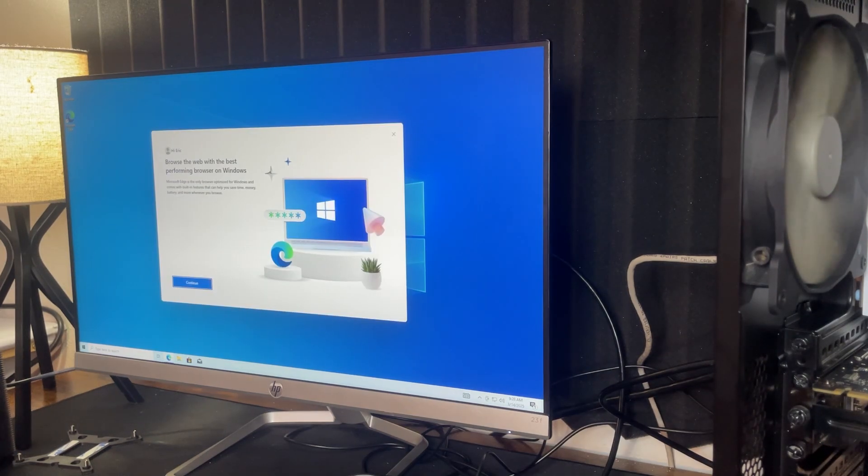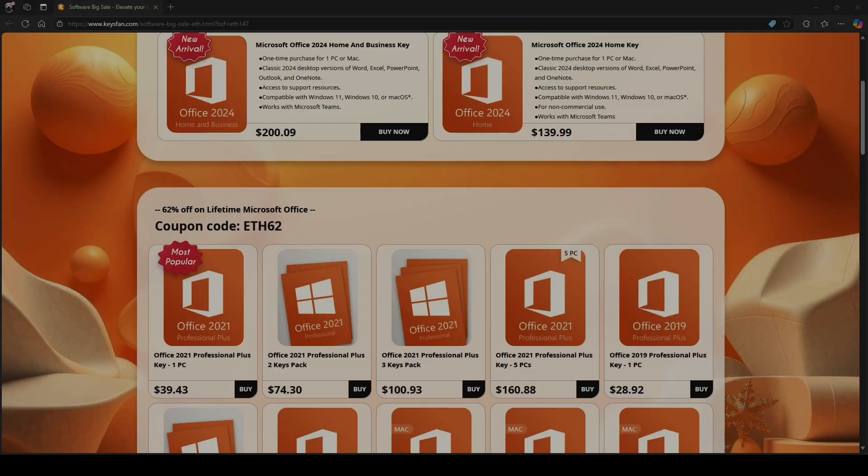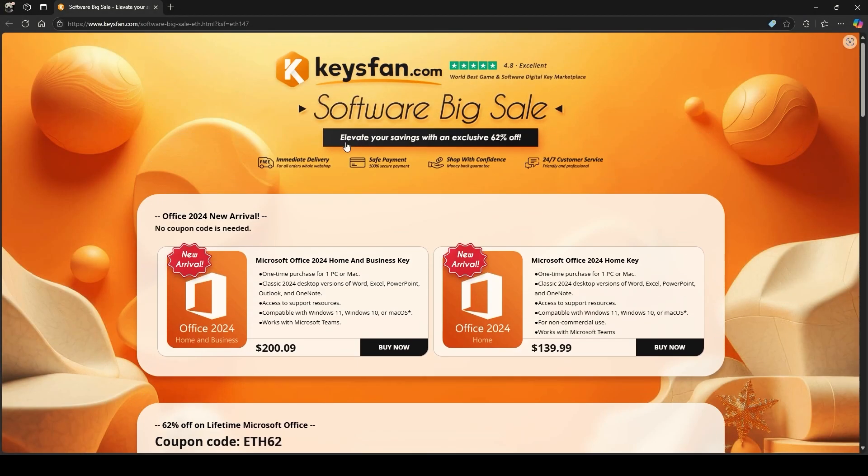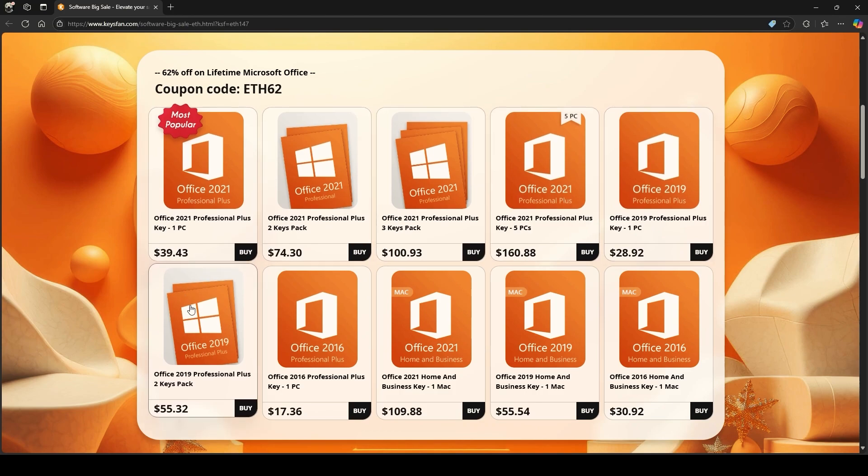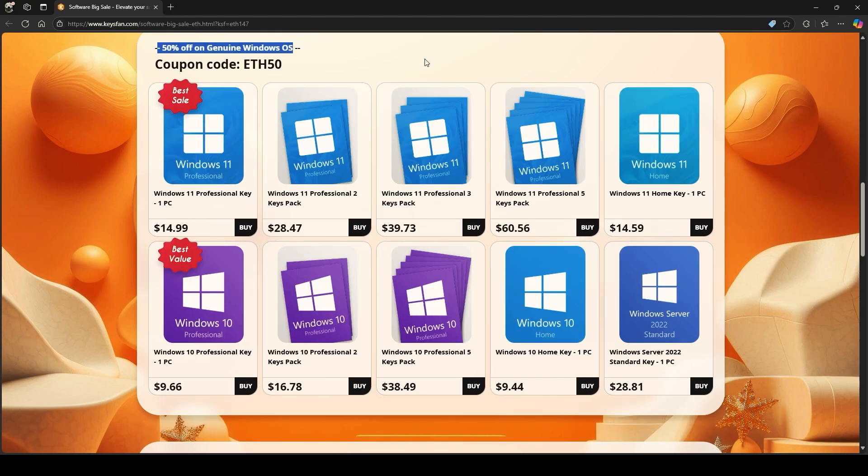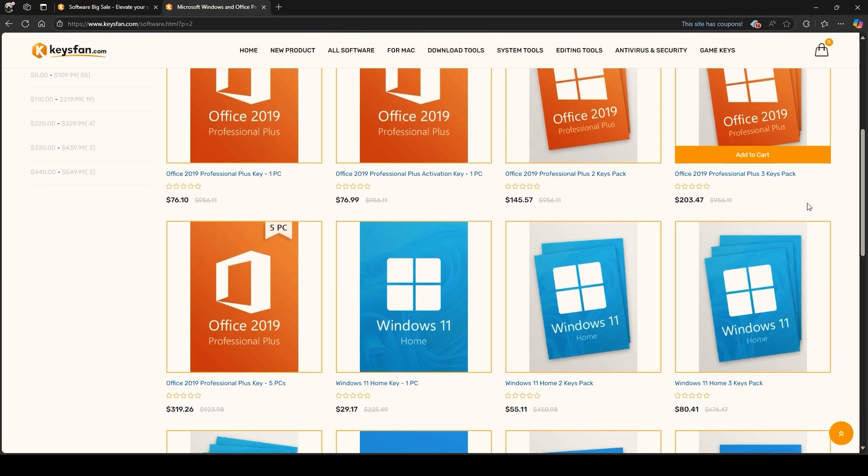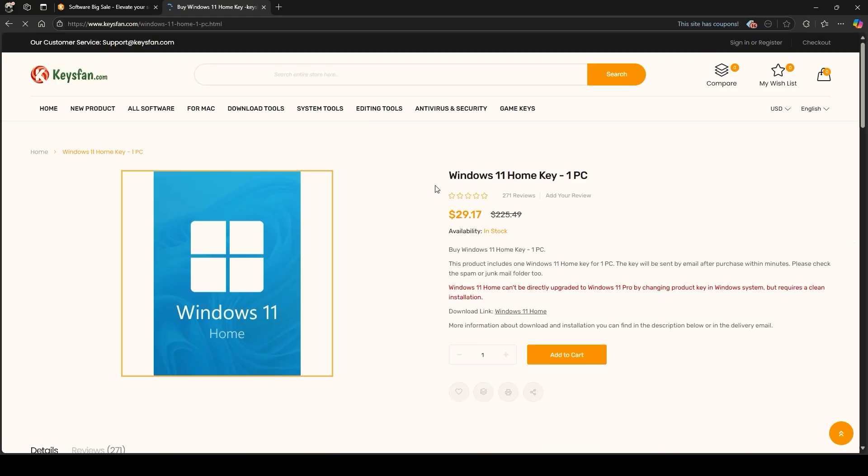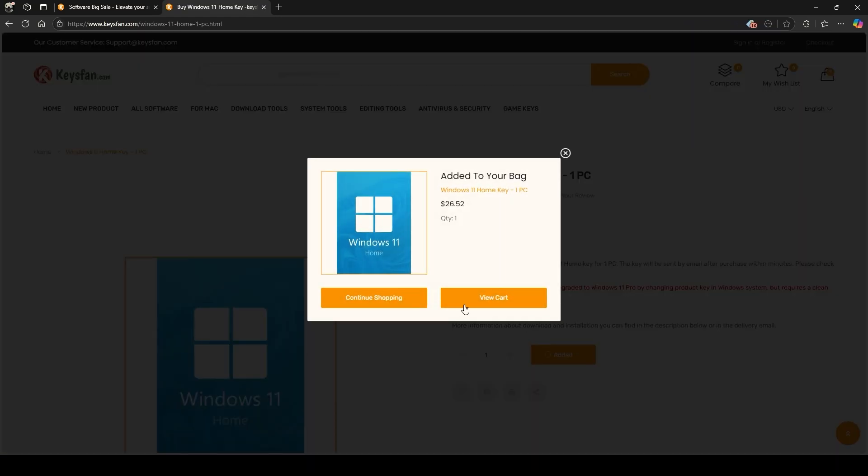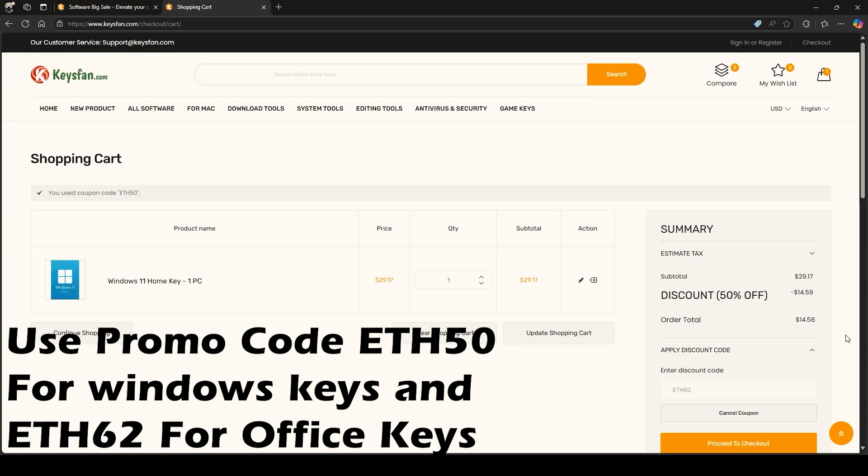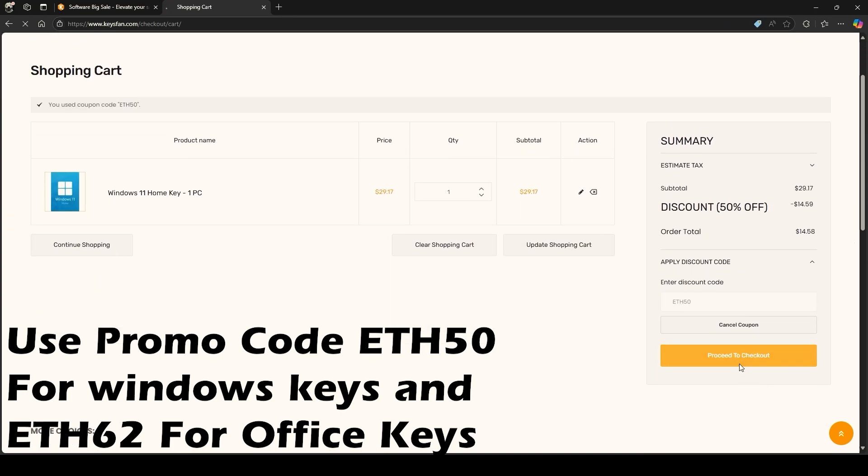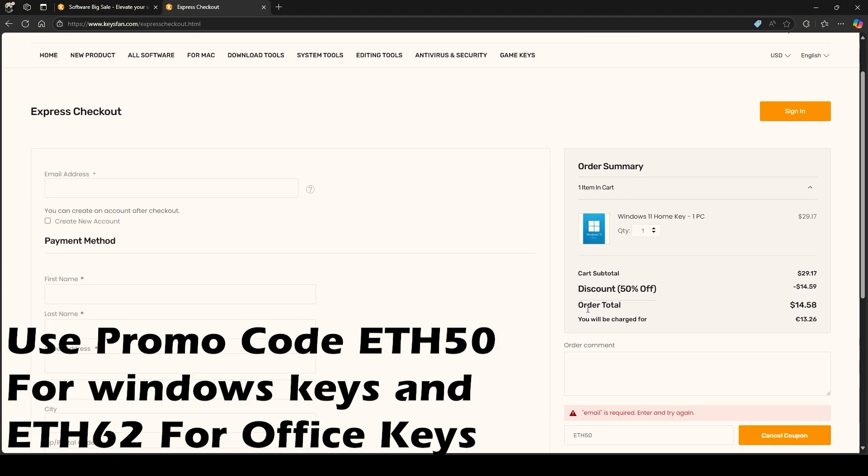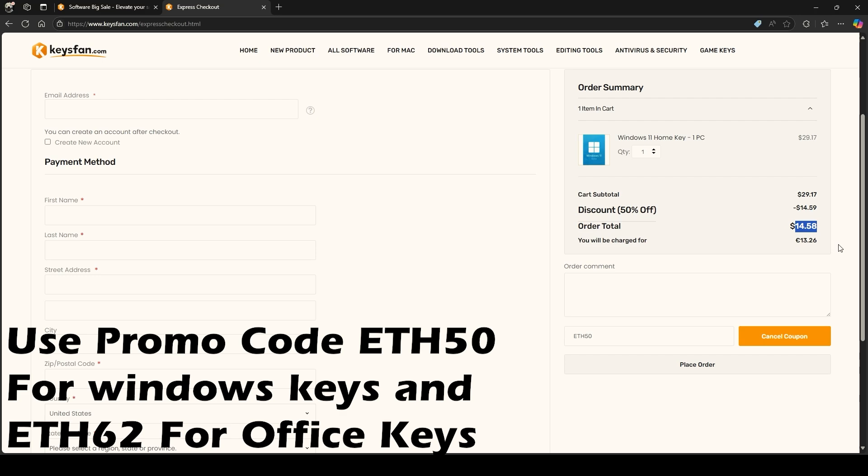That gets us straight to our sponsor Keysfan.com. Keysfan.com is a website where you can buy Microsoft Office as well as Windows license keys and many more. They are currently having a sale up to 62% off on lifetime Microsoft Office - the code would be ETH62. Most Windows 11 and Windows 10 keys are 50% off with promo code ETH50. Right now I'm going through the motions of adding a Windows 11 key to my cart and using promo code ETH50 to get 50% off. My favorite thing about this is you can do it with multiple keys instead of just one, which is a pretty good method to get Windows keys for somebody like me. I used PayPal as a personal preference which I think is very convenient for payment. Links for everything will be down in the description below and I would really like to thank Keysfan for sponsoring today's video.